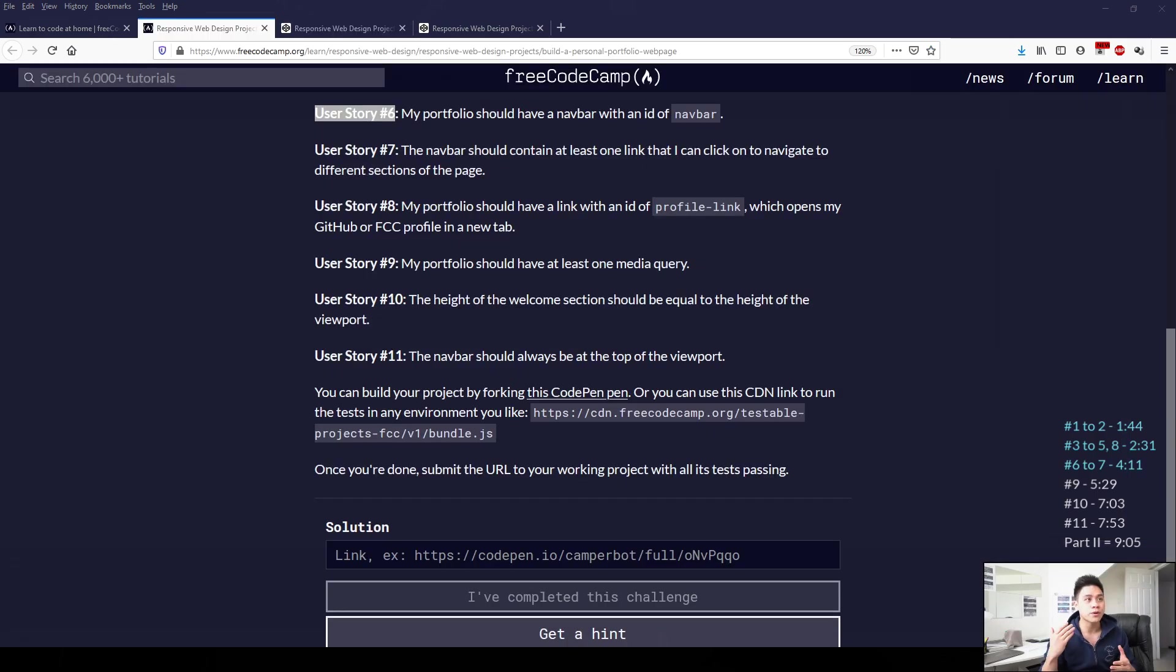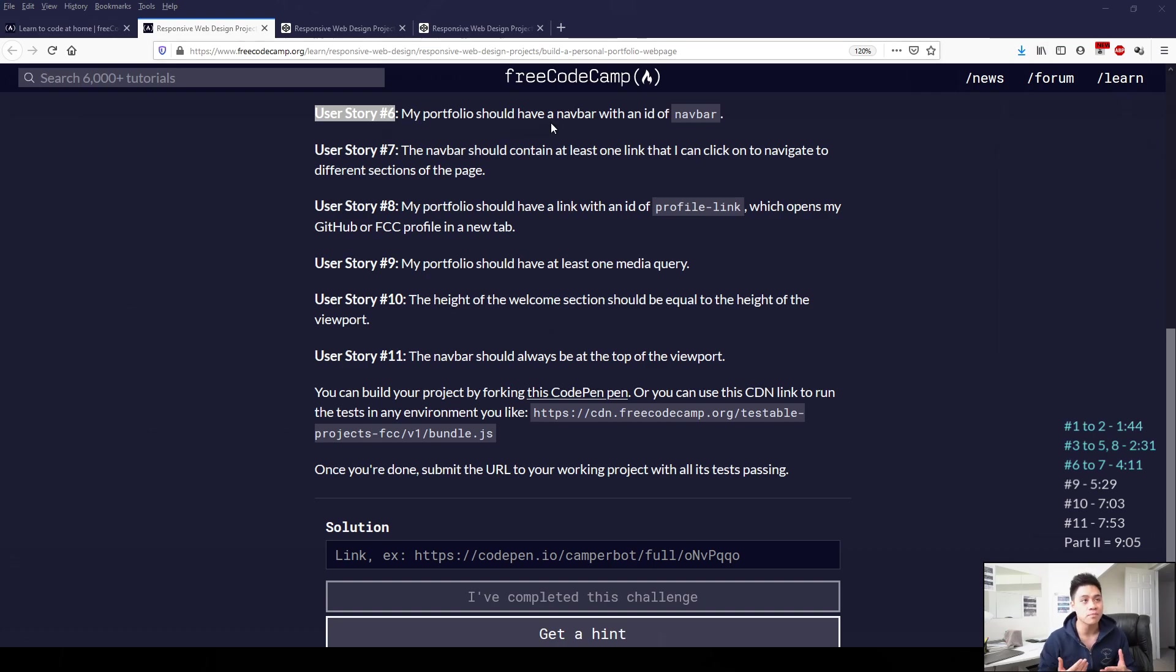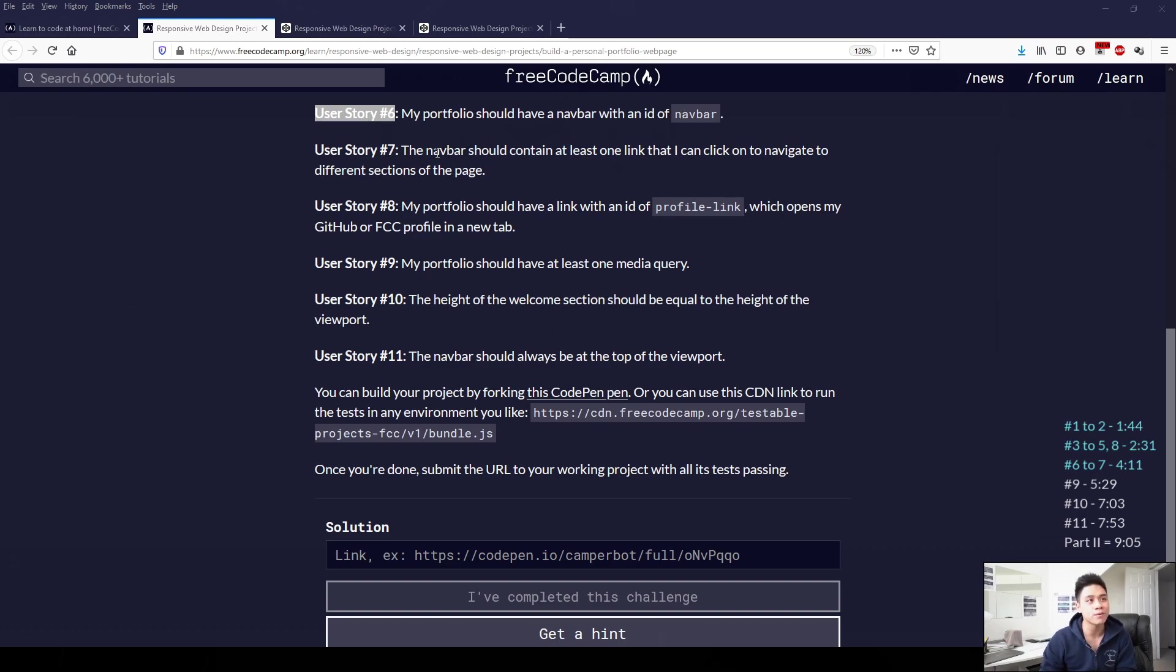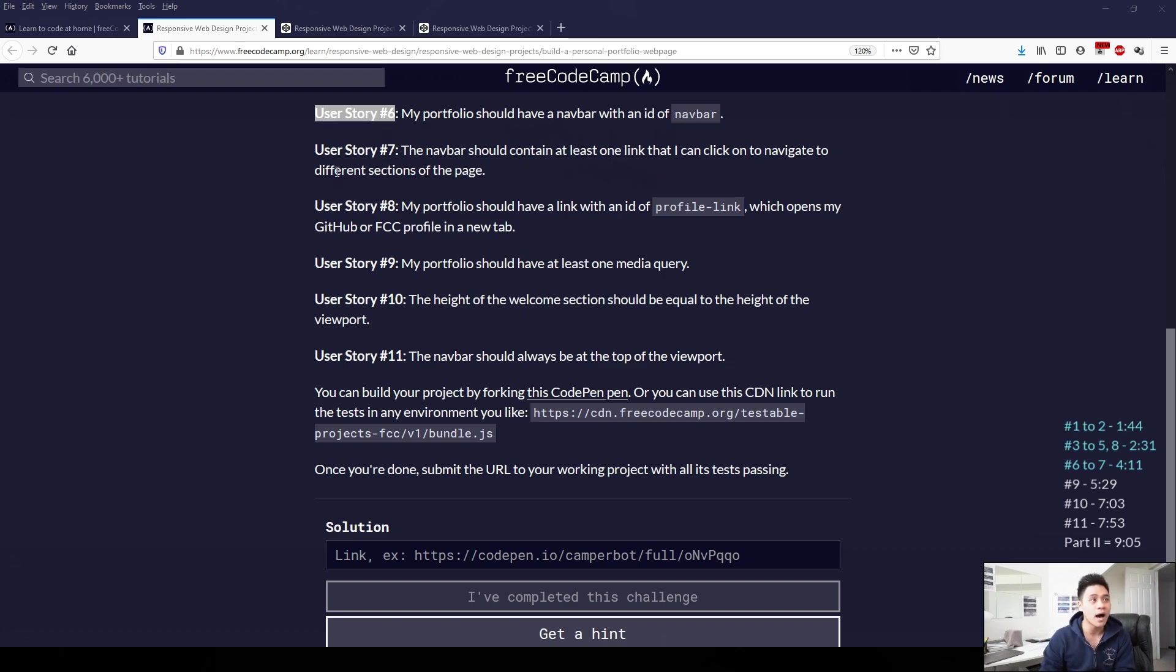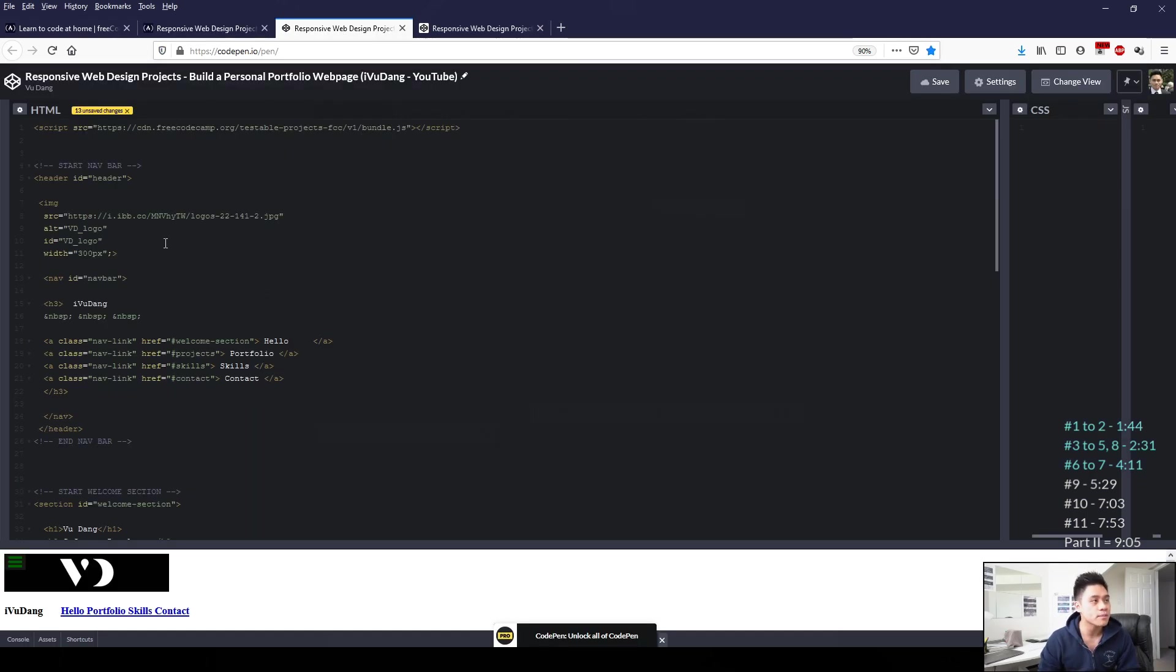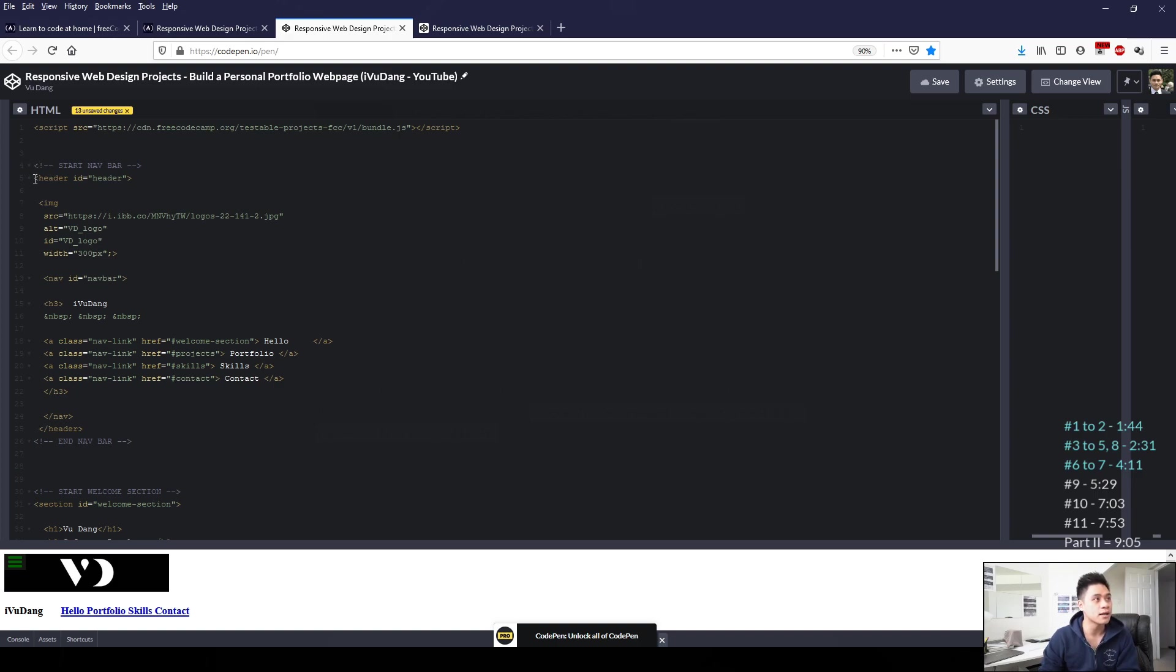We can do 6 and 7 together. In user story 6, it wants us to have a navigation bar with the ID of navbar. And then user story 7 wants us to have at least one link within that navigation bar that will navigate to other sections of the page when we click on that link.